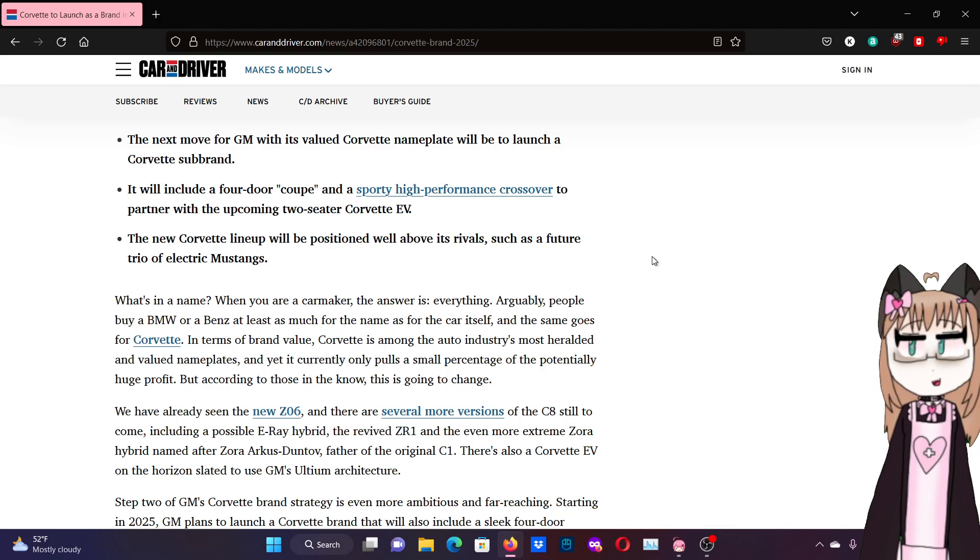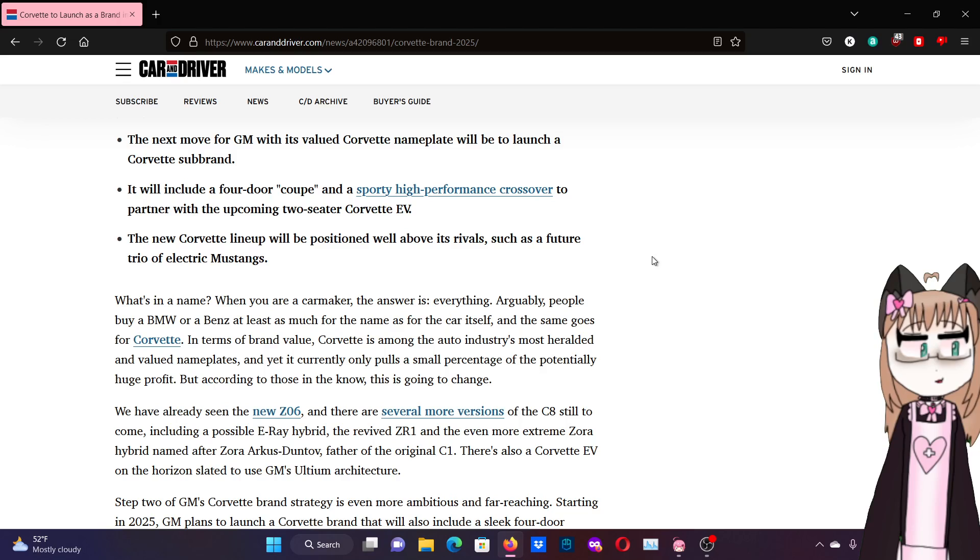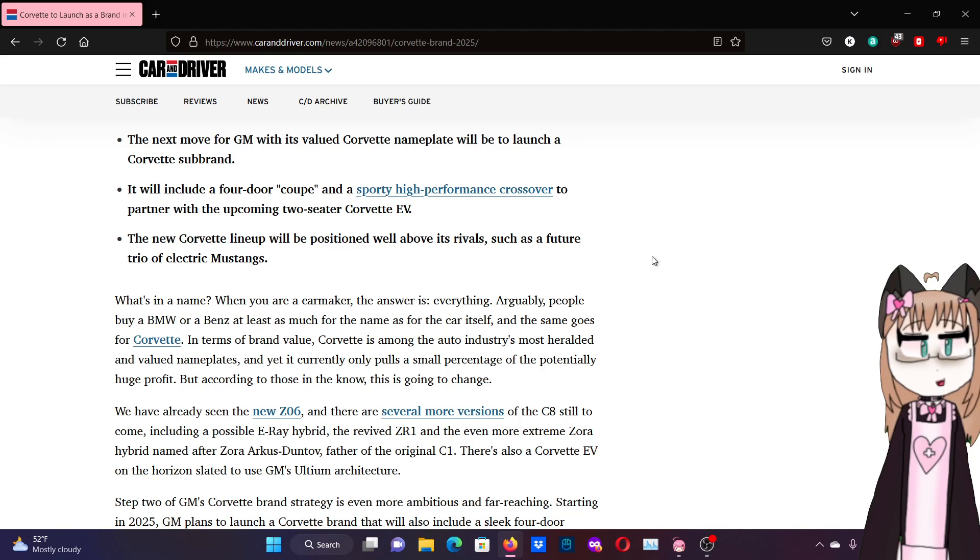We have already seen the new Z06, and there are several more versions of the C8 still to come, including a possible E-Ray hybrid, the revived ZR1, and the even more extreme Zora hybrid named after Zora Arkus-Duntov, father of the original C1. Sorry if that's not how you pronounce it. There's also a Corvette EV on the horizon slated to use GM's Ultium architecture.